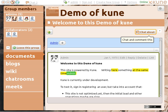Kune is a free, open-source distributed social network focused on collaboration rather than just on communication. It focuses on online real-time collaborative editing, decentralized social networking and web publishing, while focusing on workgroups rather than just on individuals.